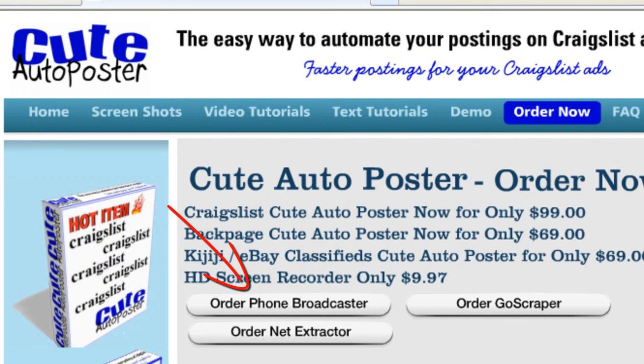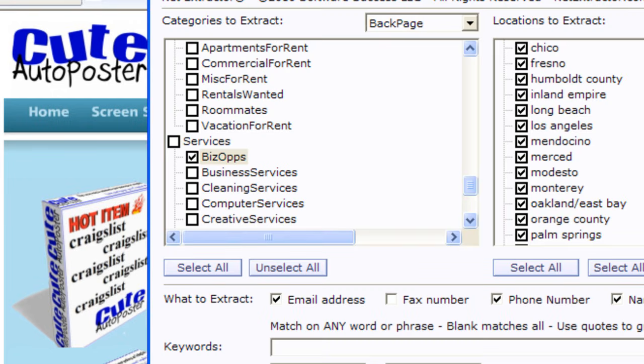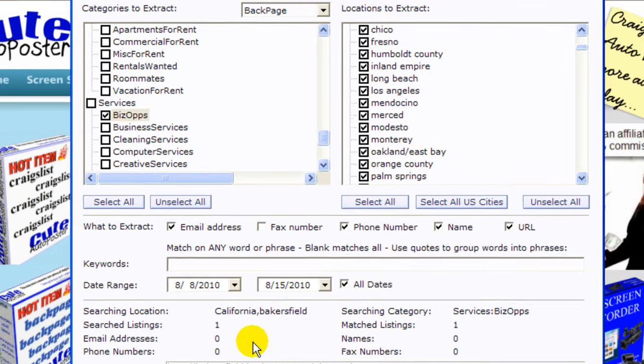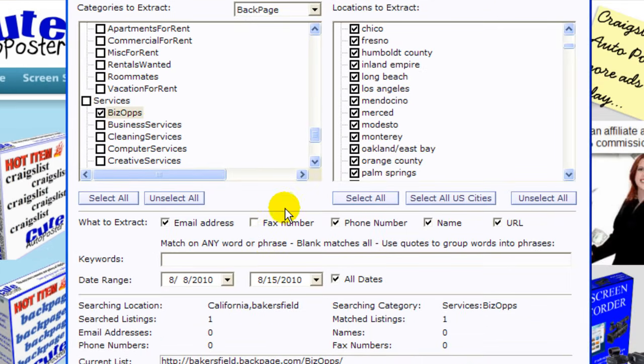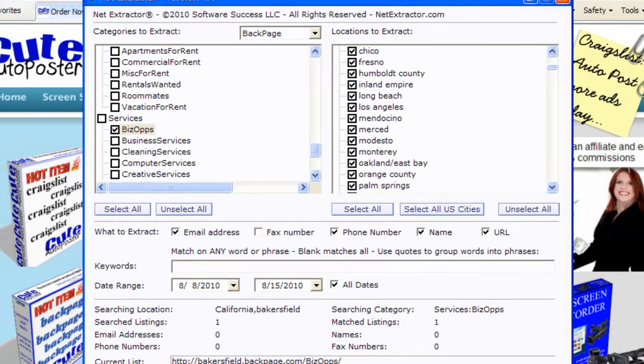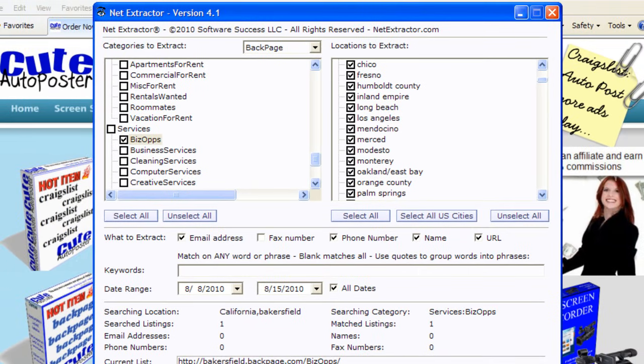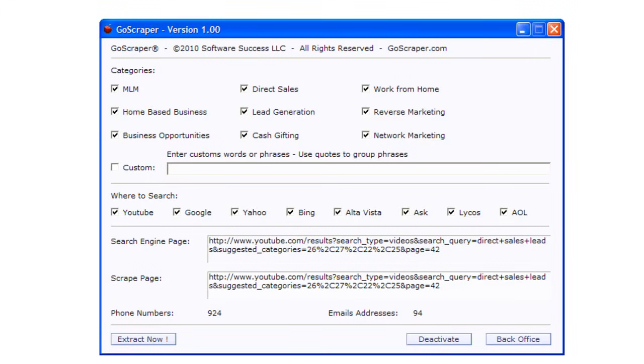Let's open NetExtractor. I just did a search here but I'm going to do another one in front of you so that you can see exactly what it does, and the other program will be the GoScraper.